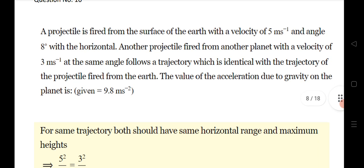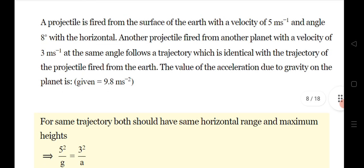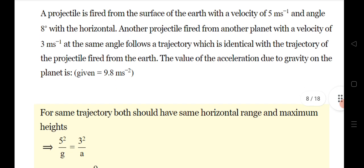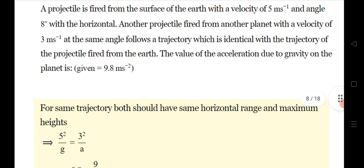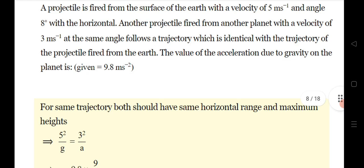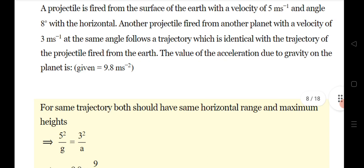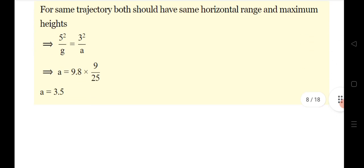Question 10: a projectile is fired from Earth's surface with a given velocity at 8° with the horizontal. Another projectile is fired from another planet with velocity 3. For the same trajectory, both the horizontal range and maximum height must be equal. Substituting into the formula u²/g for both, you can solve for the acceleration due to gravity on the planet.